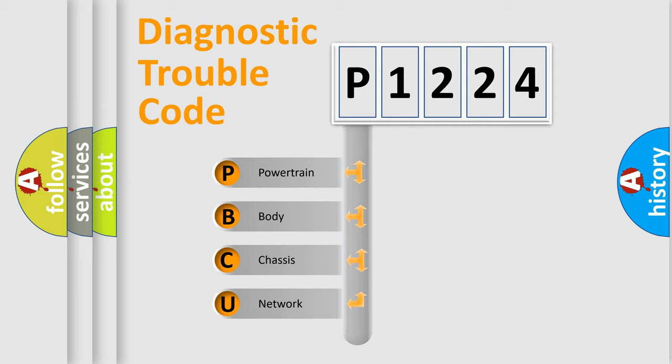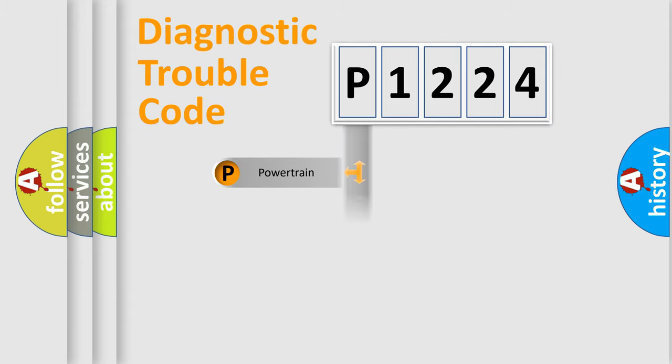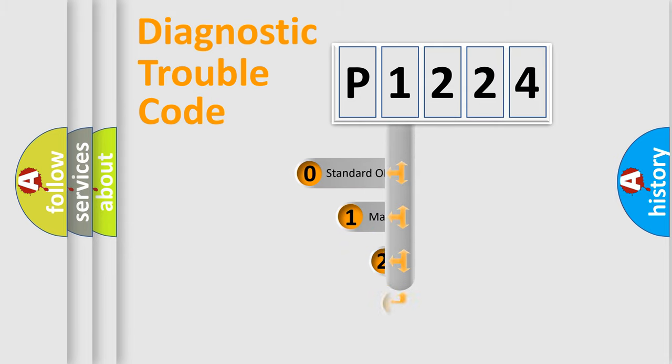We divide the electric system of automobile into four basic units: Powertrain, Body, Chassis, and Network. This distribution is defined in the first character code.